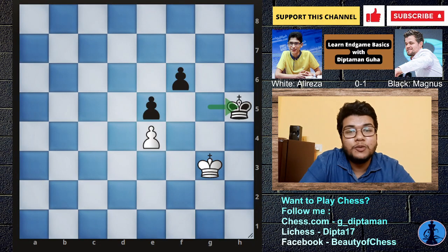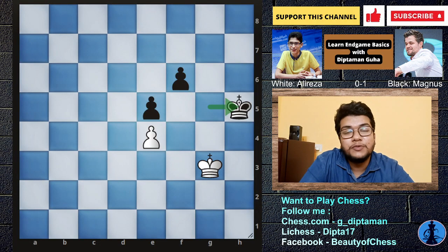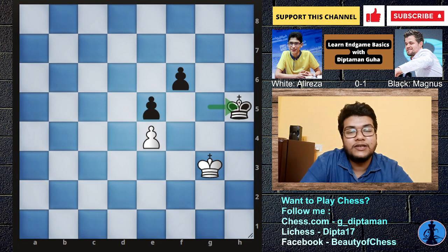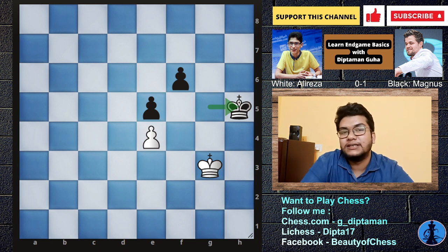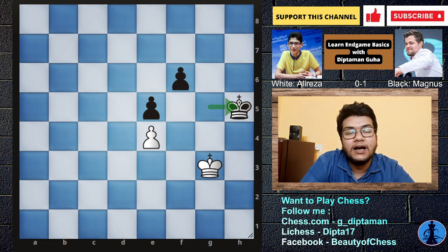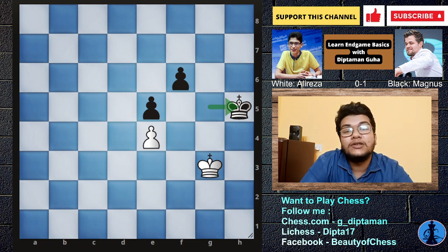Hello everyone, I am Diktom and welcome to the Beauty of Chess channel. In the next class, we will learn the key-square class.